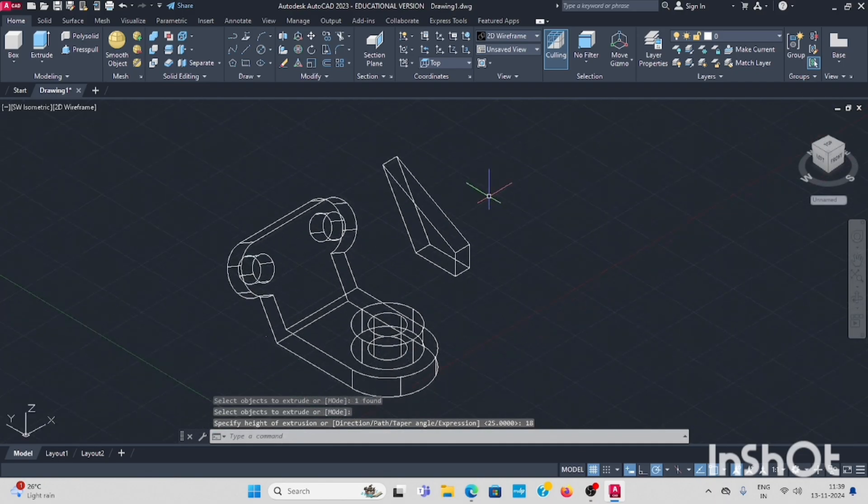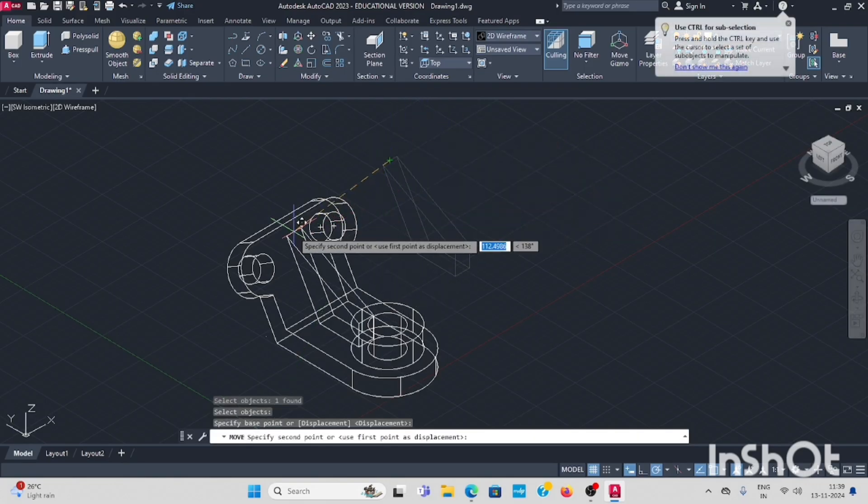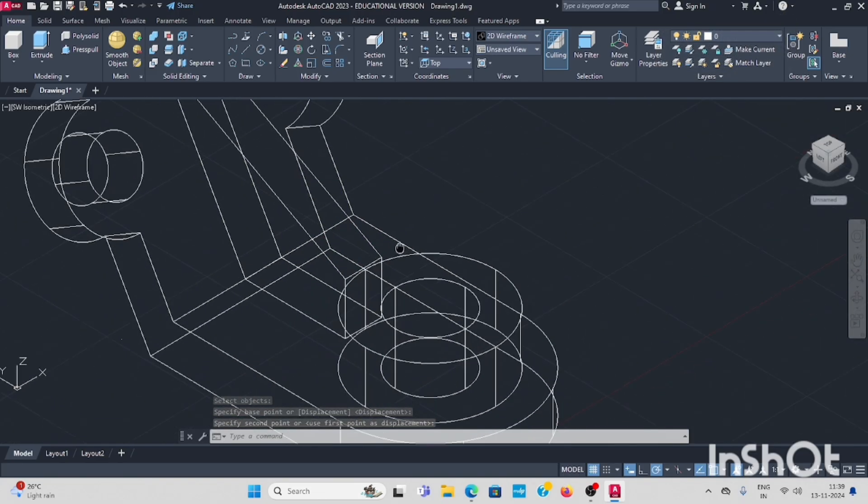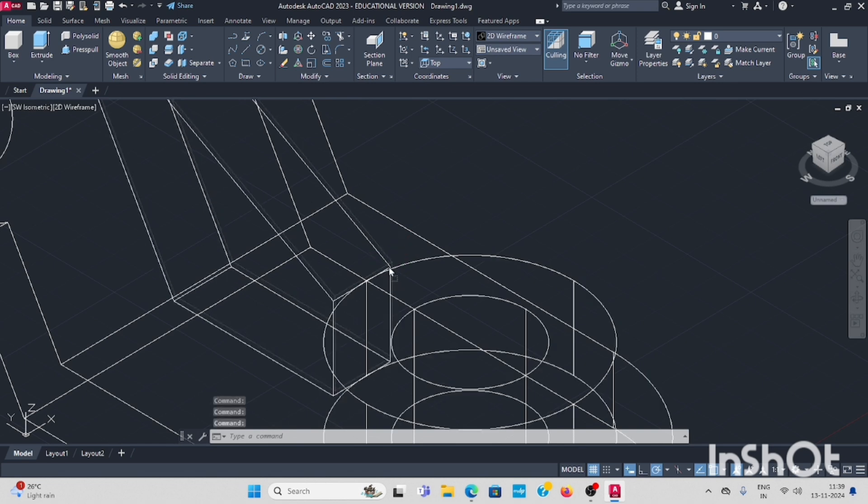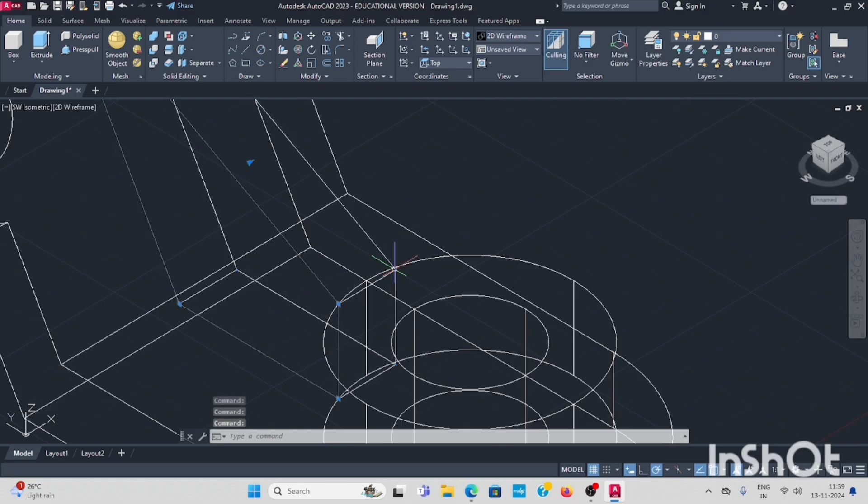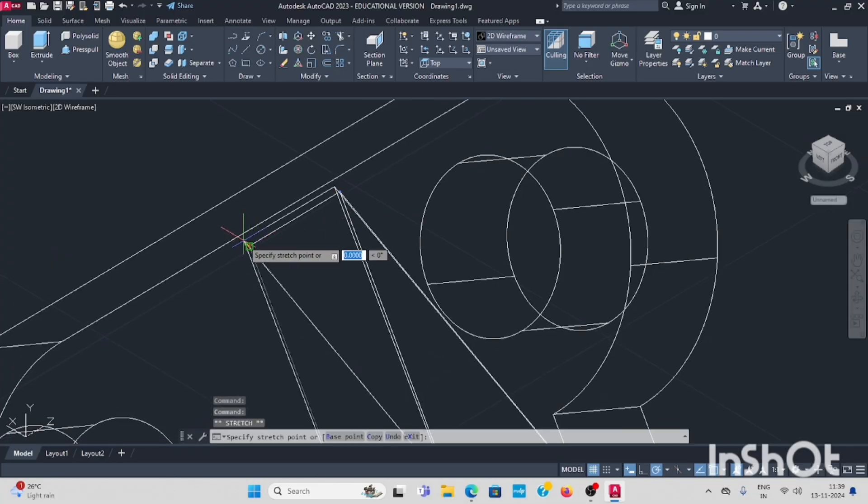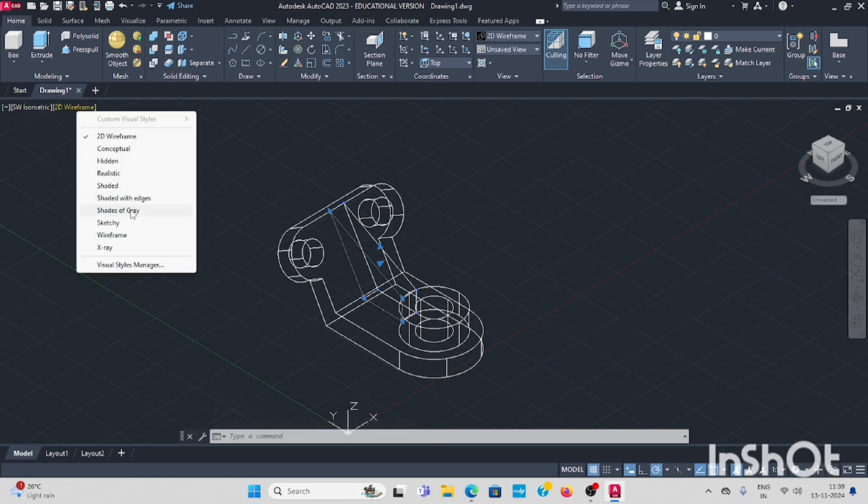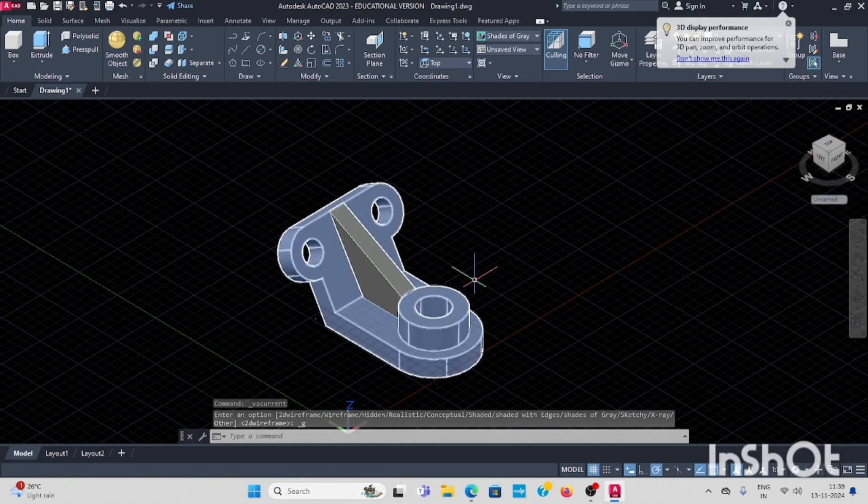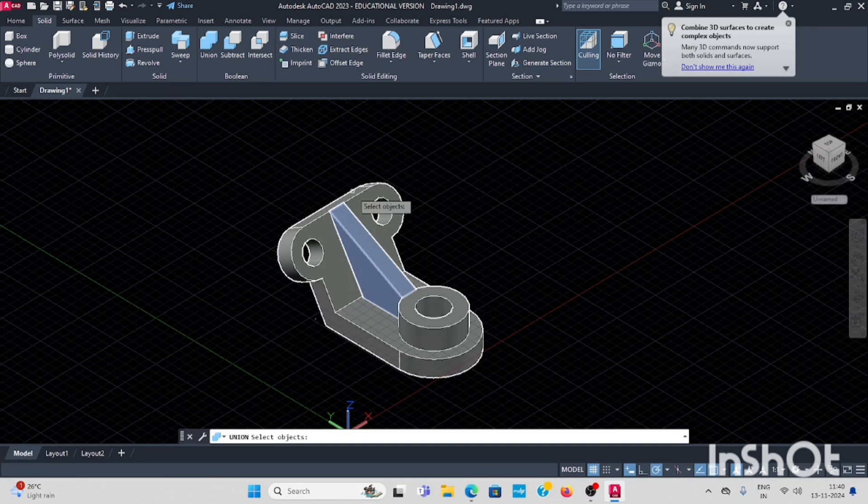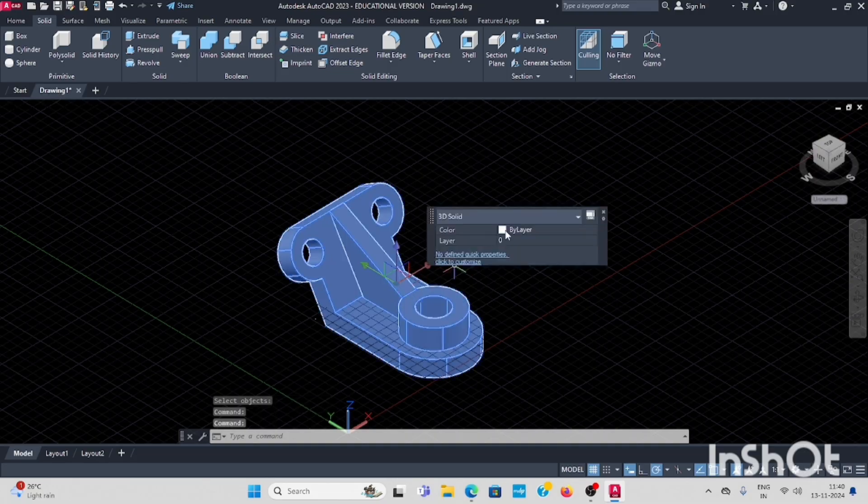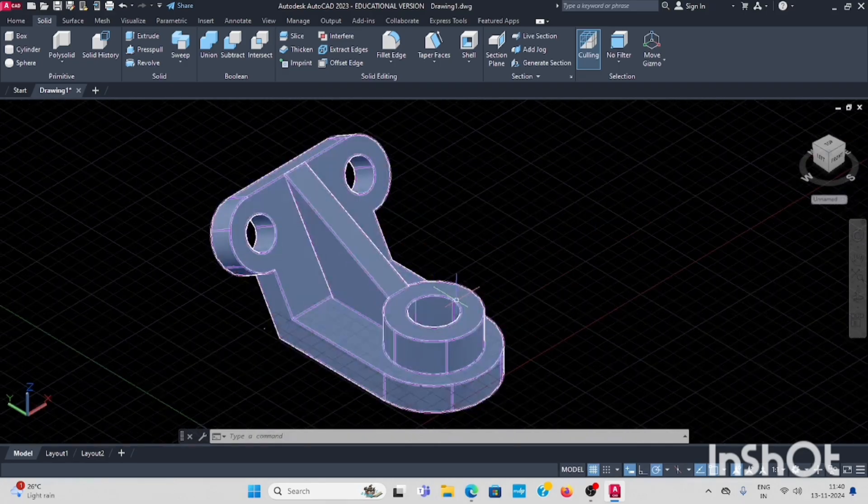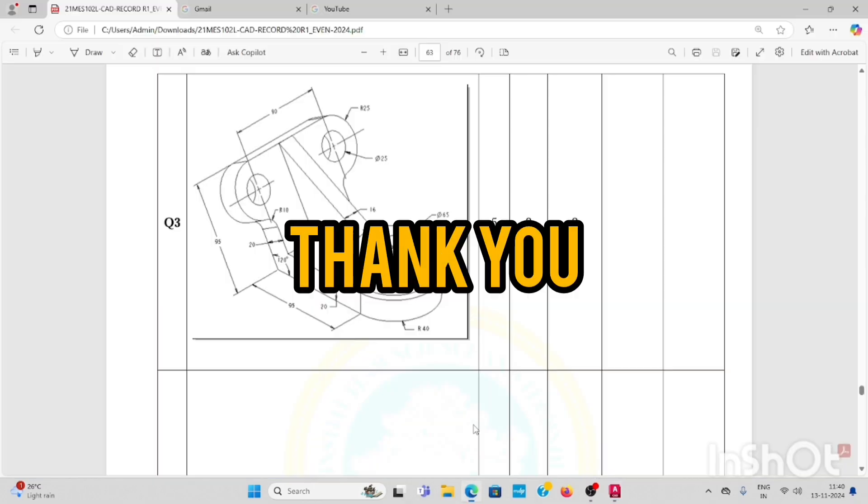Now use move command. Select the same object, enter. Keep it in the midpoint, move it. Now select, use union command. Select union, select this profile, enter. Now it is joint. This shape, so you have the rib.